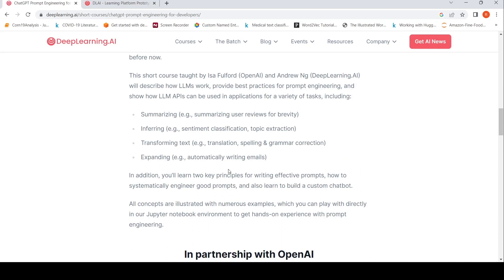In addition to this, you will learn two key principles for writing effective prompts, how to systematically engineer good prompts, and also learn to build a custom chatbot.